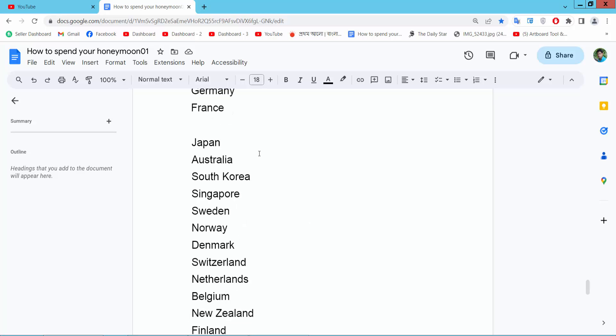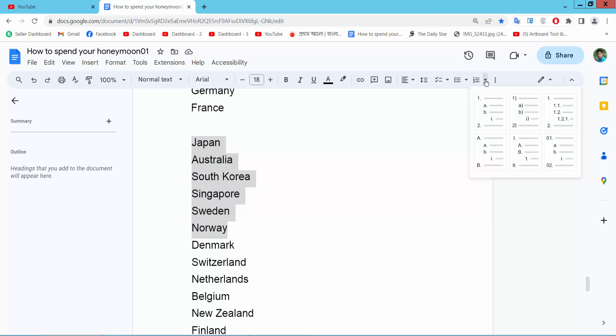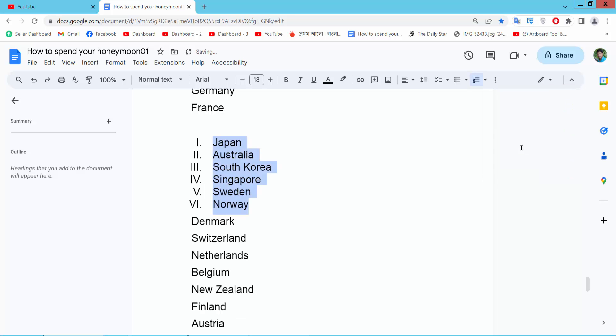Simply drag your mouse and select the text area you want to put roman numeral numbering. Here you will find this numbering option. Click the triangle numbering option and here you will find the roman numbering. Click here.